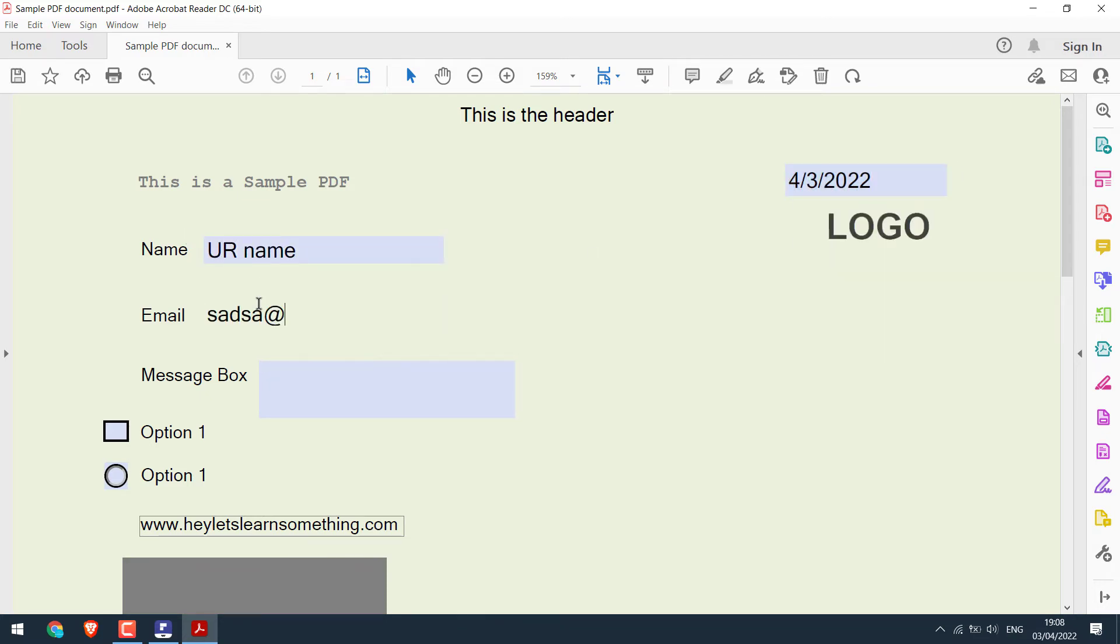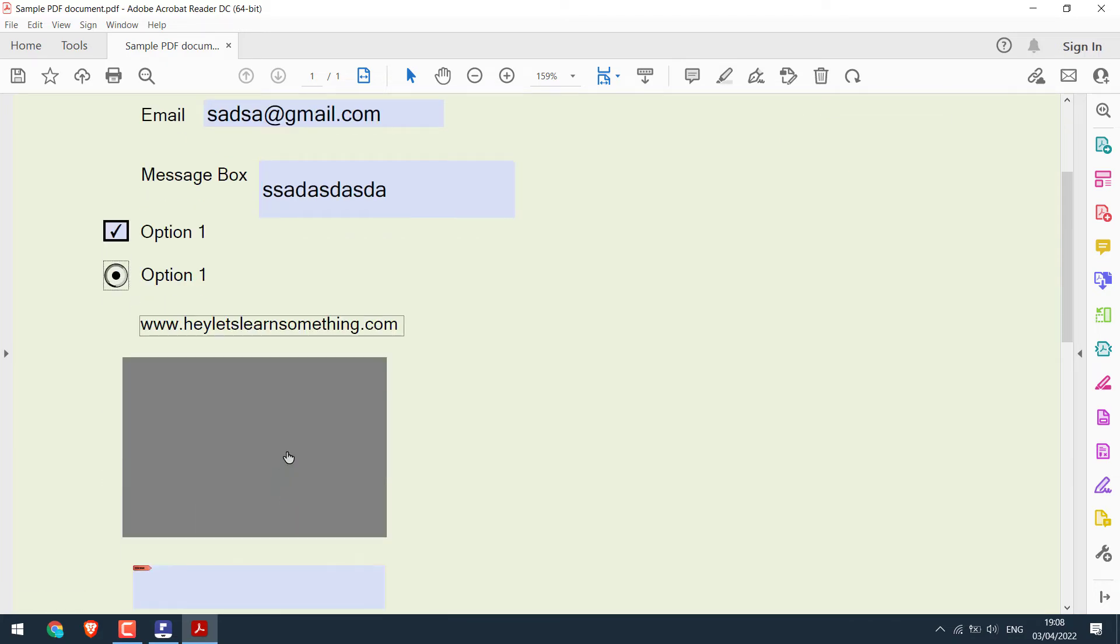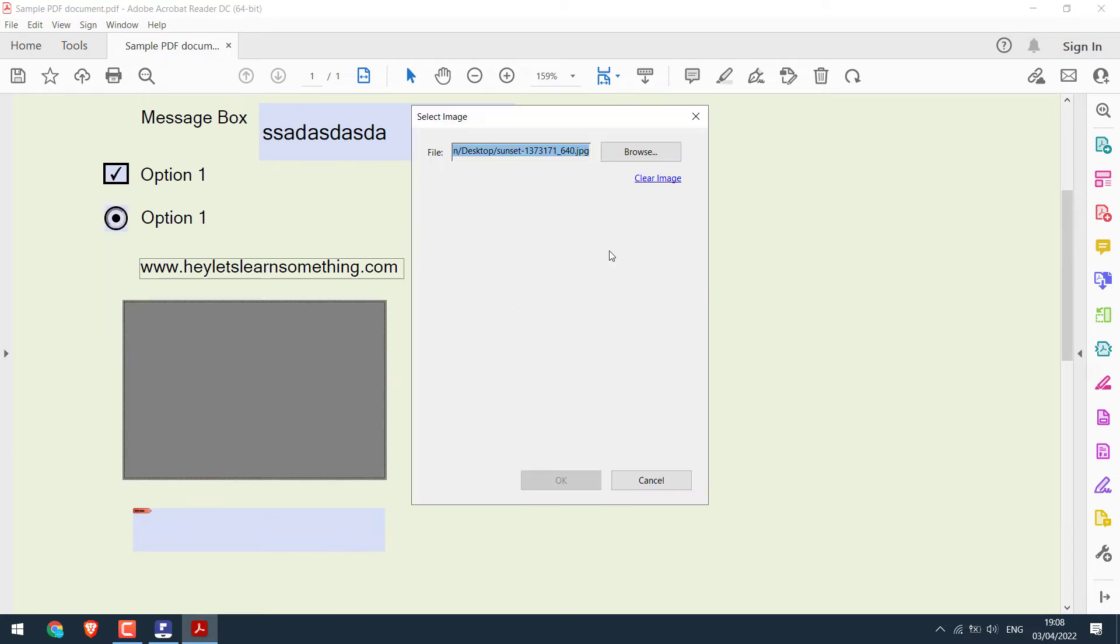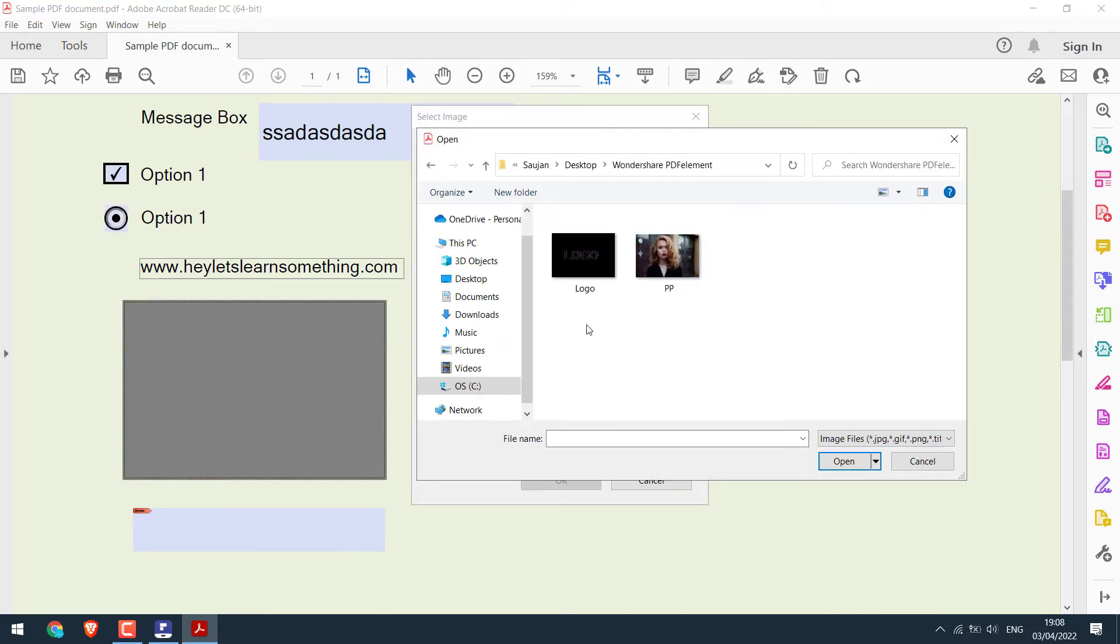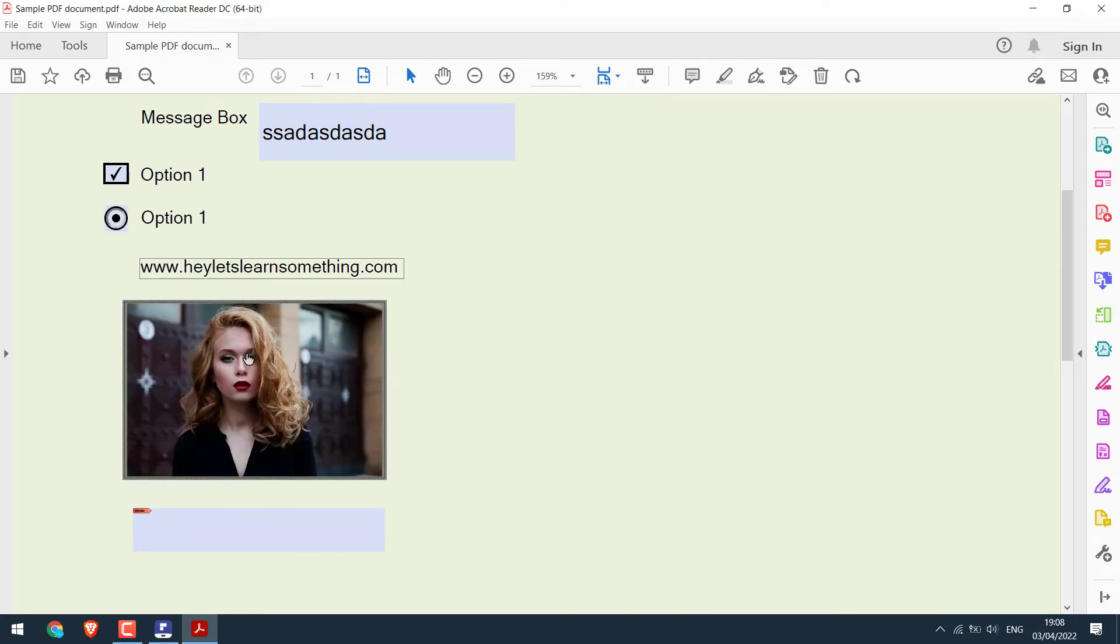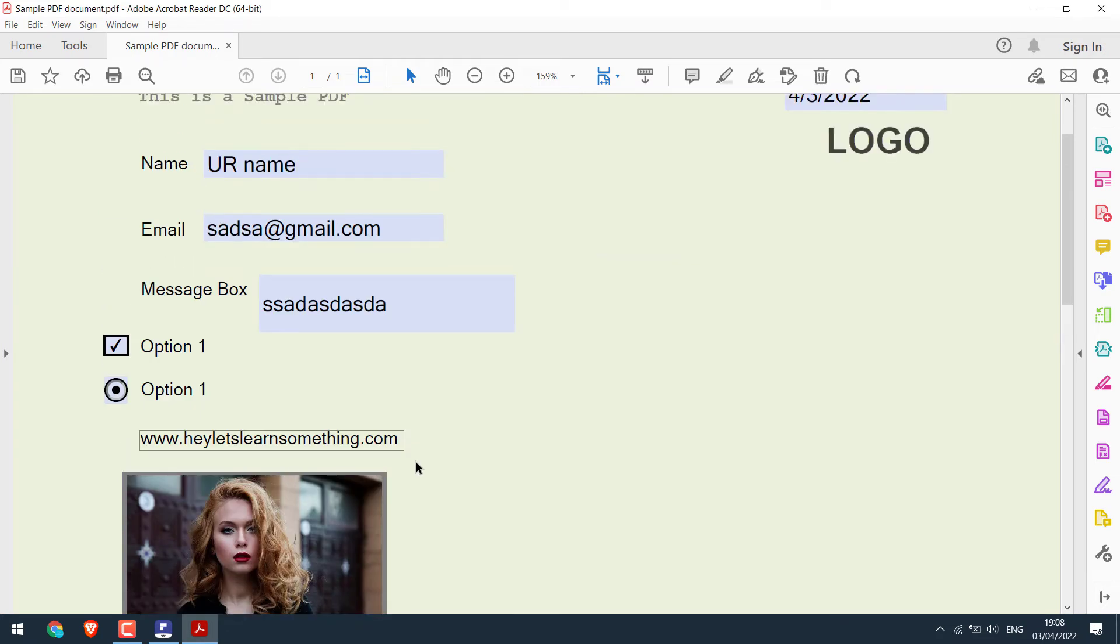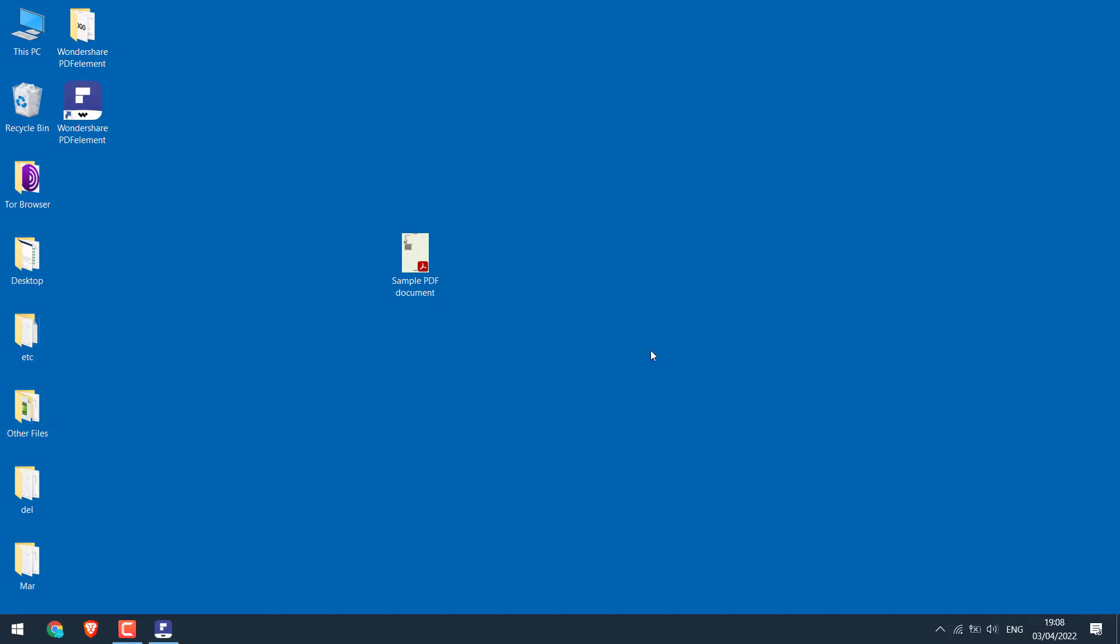This is what the date looks like. Text place. Checkmark and radio buttons. Links. This is an image placeholder. And you can add a digital signature. So this is how you can make a fillable PDF using the Wondershare PDF element.